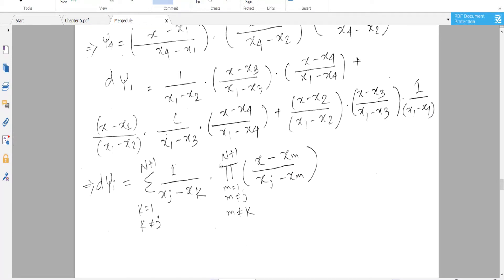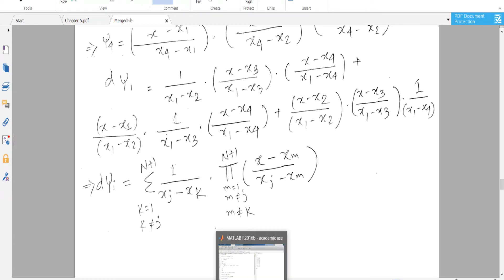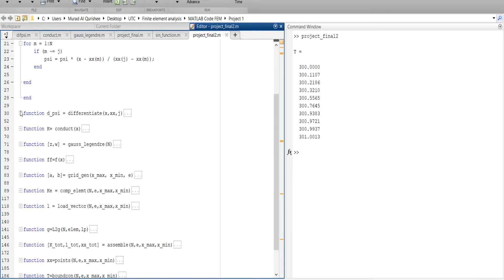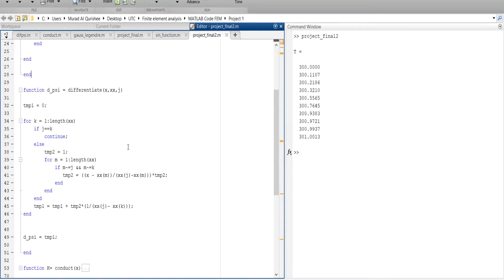We formulate the derivative function as one divided by (X_J minus X_K), where K should not equal J — otherwise the function is invalid. The K loop runs from one to N plus one, meaning one to four. Then we multiply by the inner product over M from one to N plus one, where M should not equal J and should not equal K. Now let's go to MATLAB and implement the derivative.